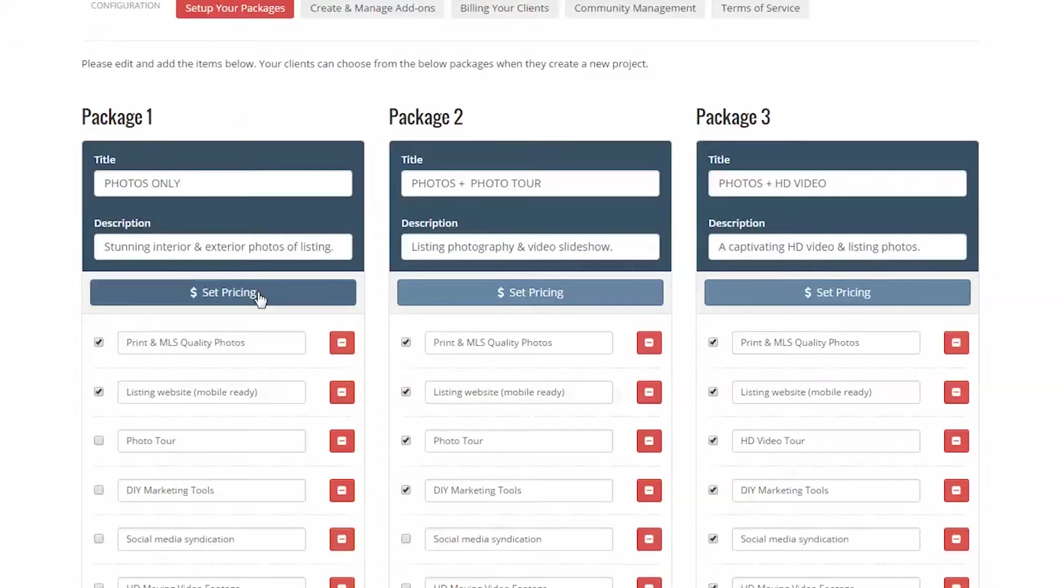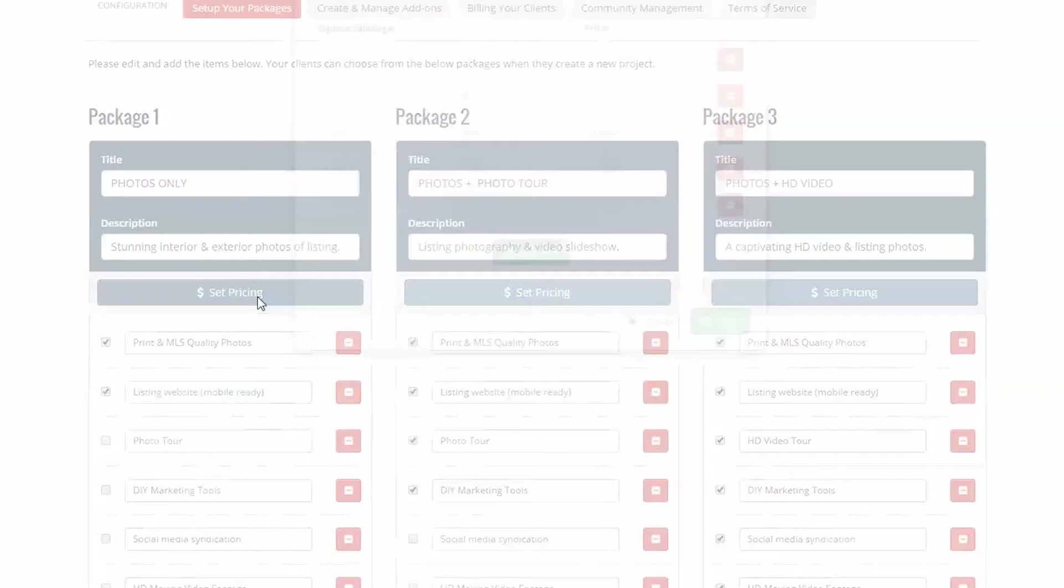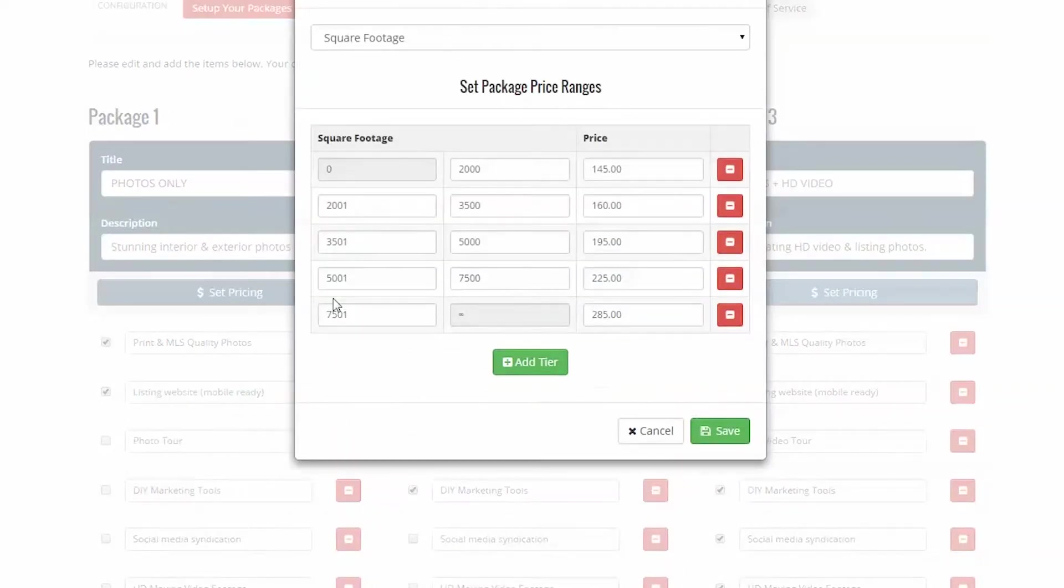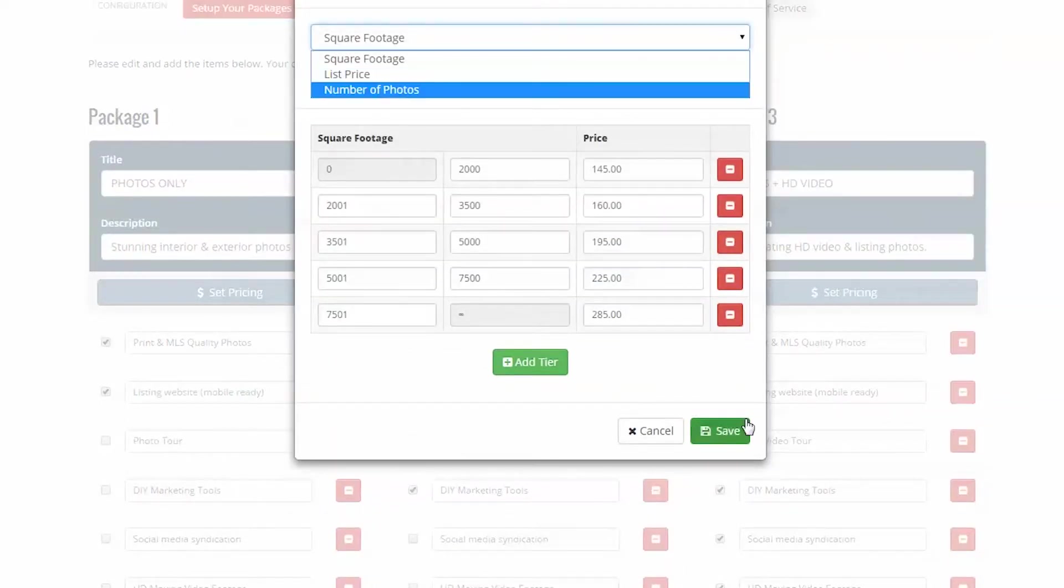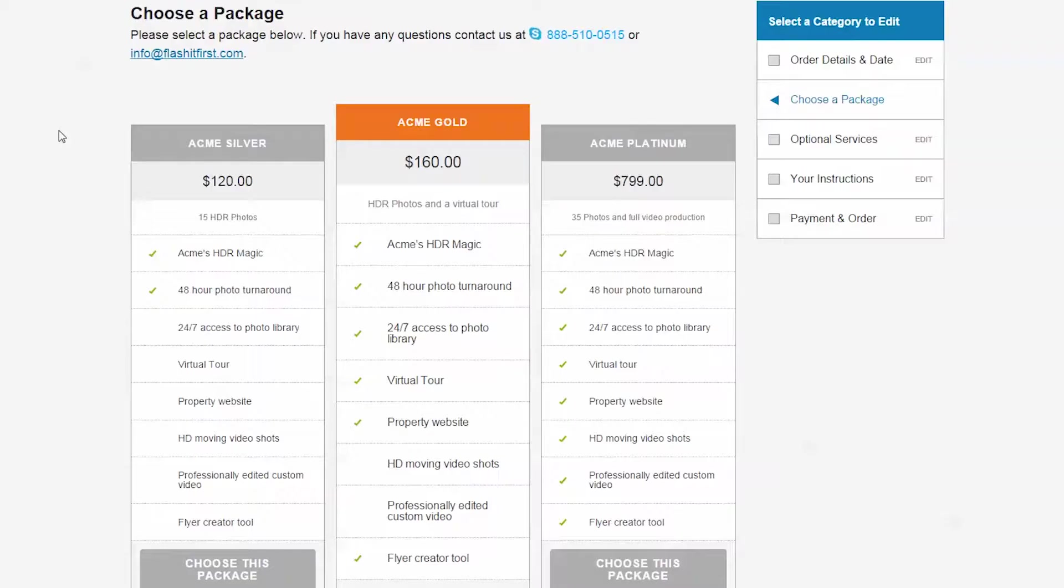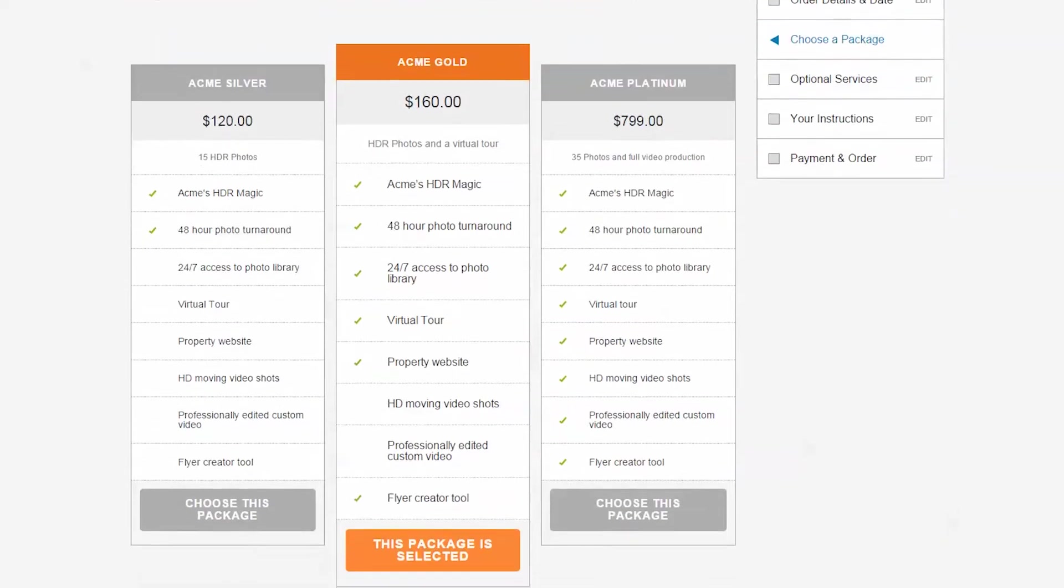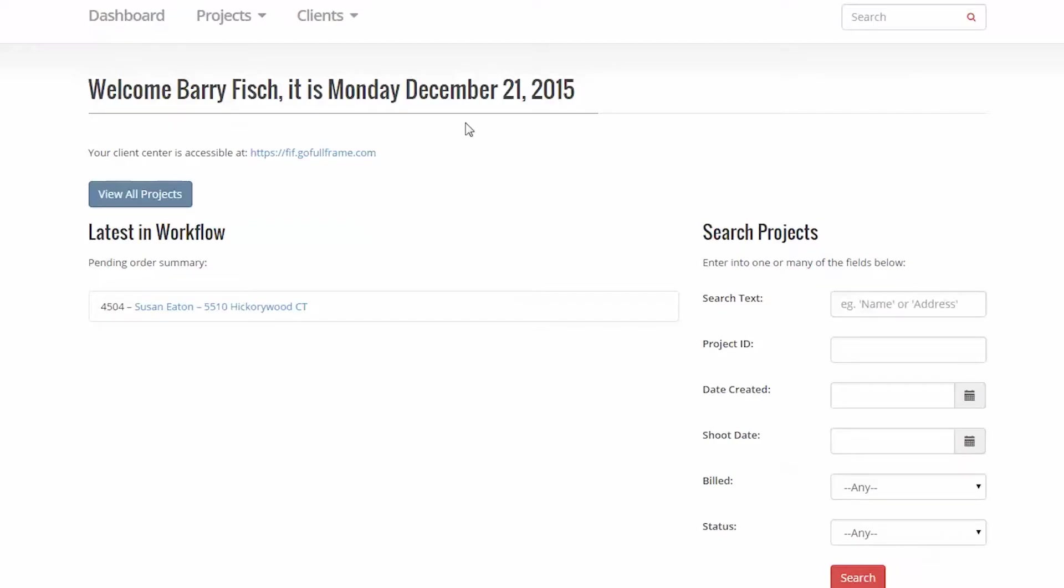By square footage, by list price, and flat rate. This flat rate is often utilized by number of photos, but can be anything that you describe in the package description in your admin center on the top right of the window.